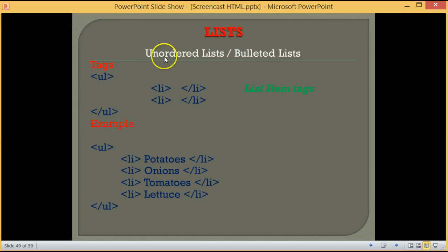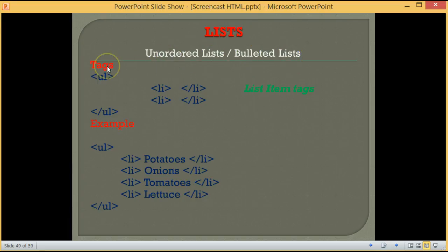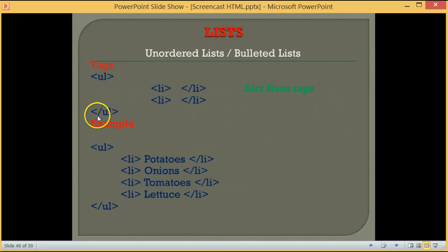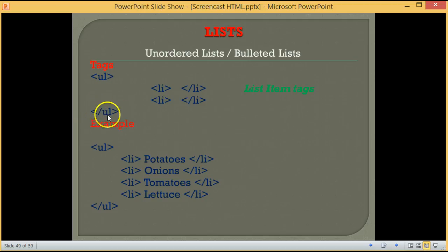Another name for an unordered list is called a bulleted list. The tag for an unordered list is the opening tag <ul>, which stands for unordered list, and the closing tag is </ul>. This is the closing tag.